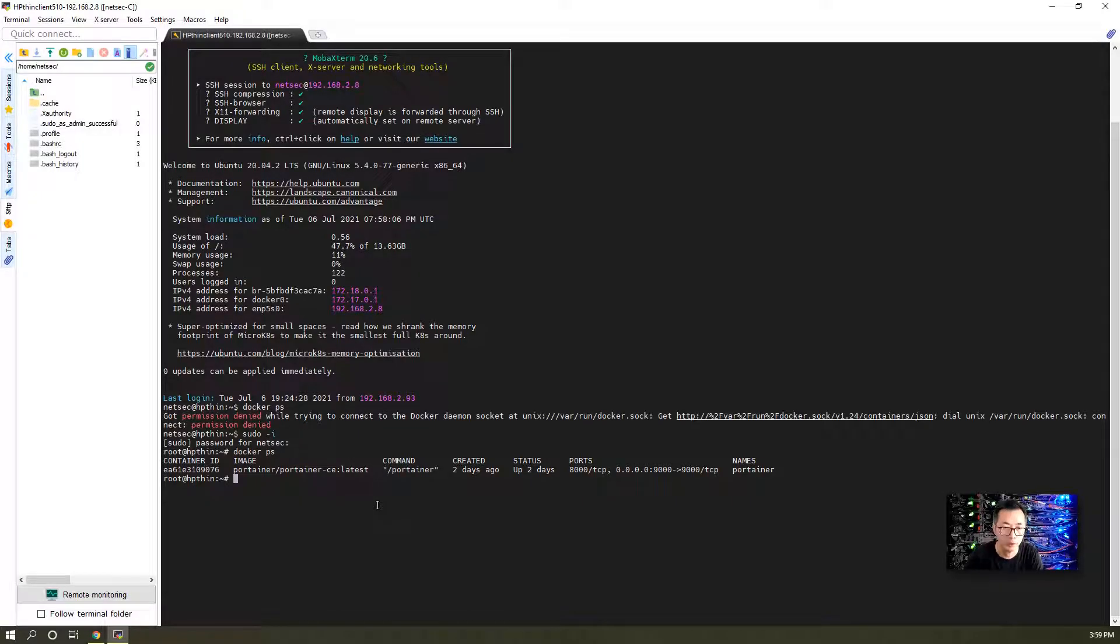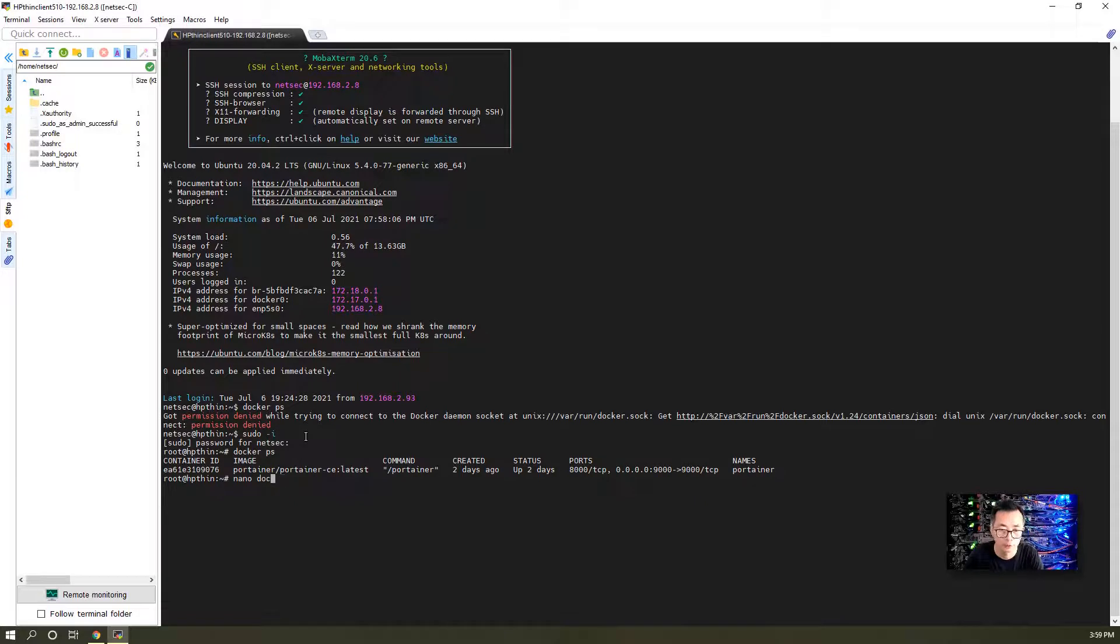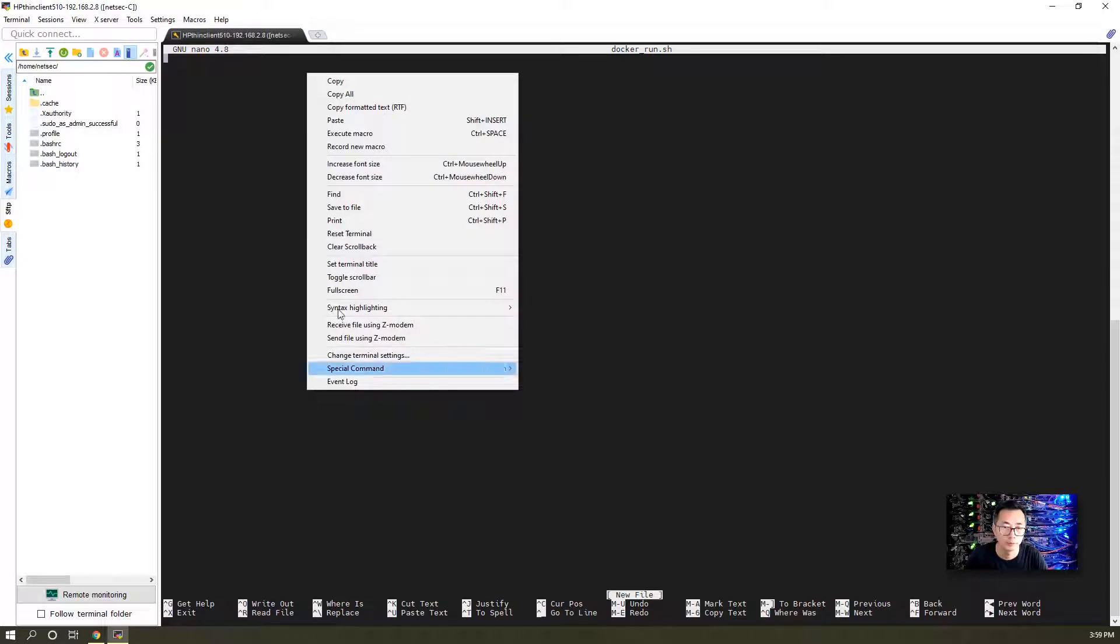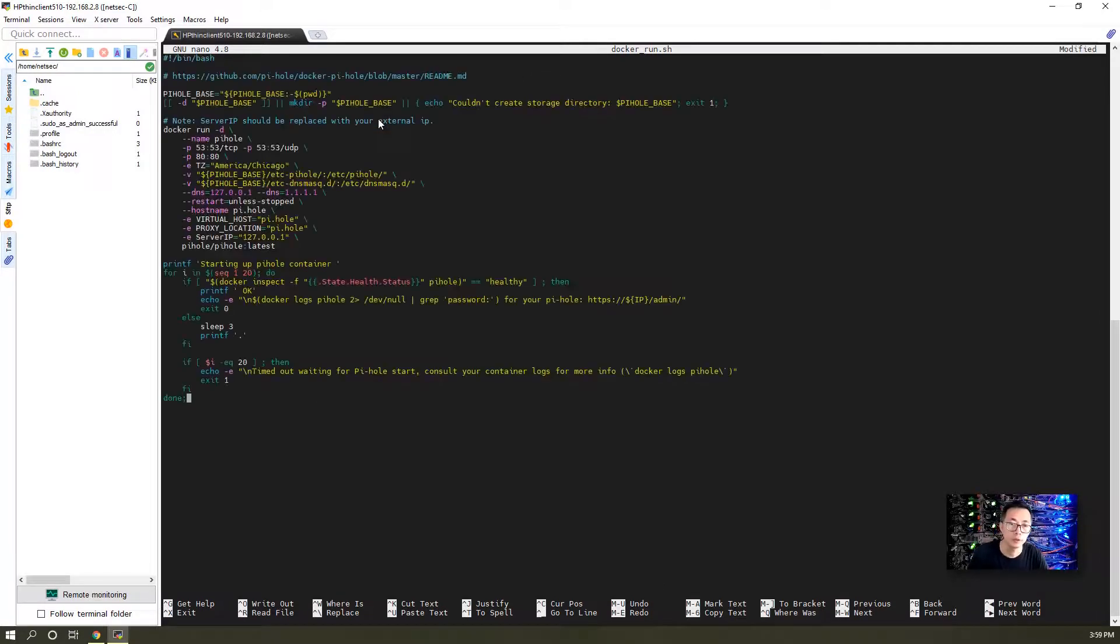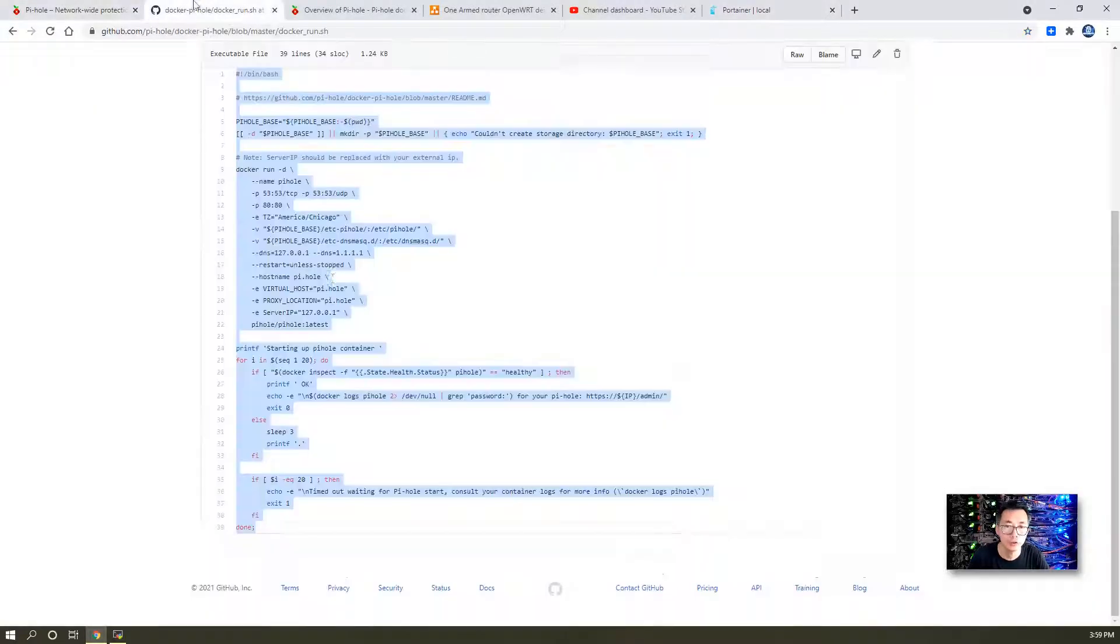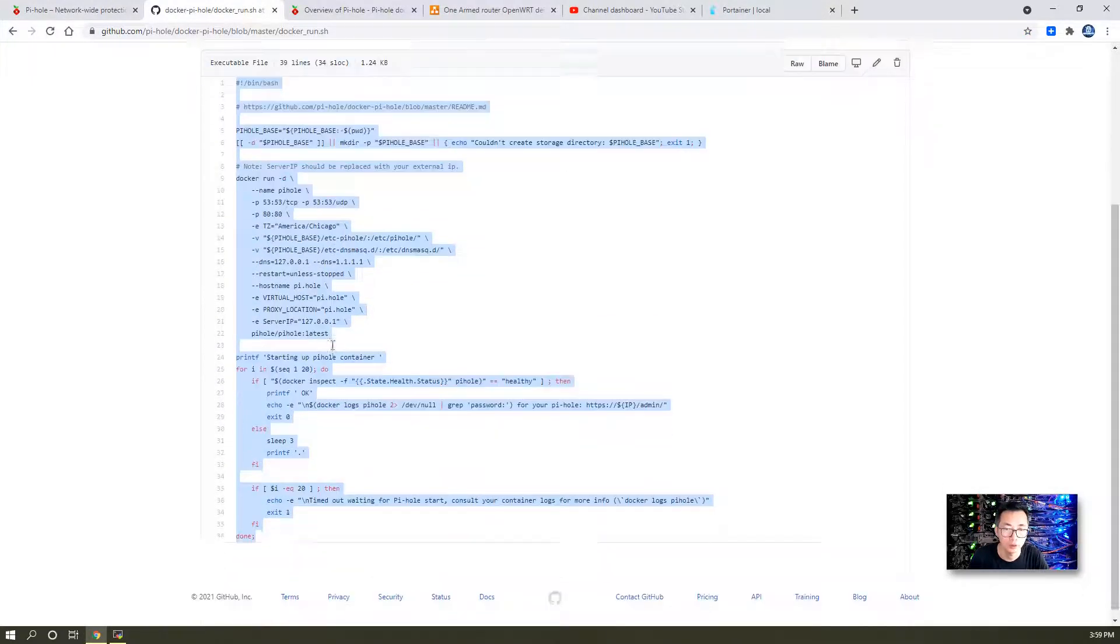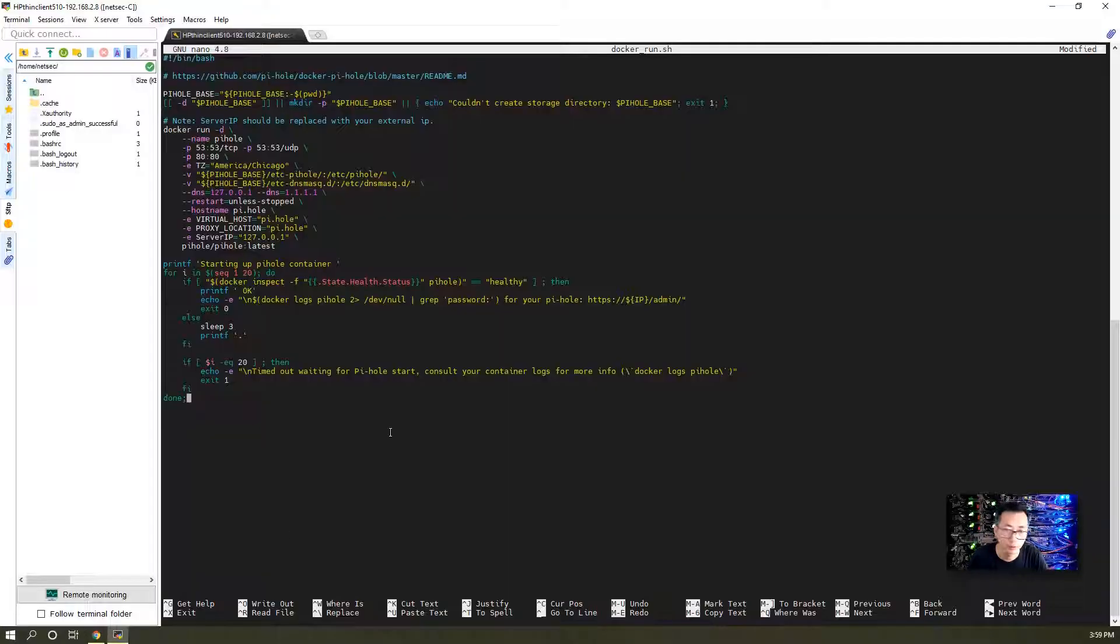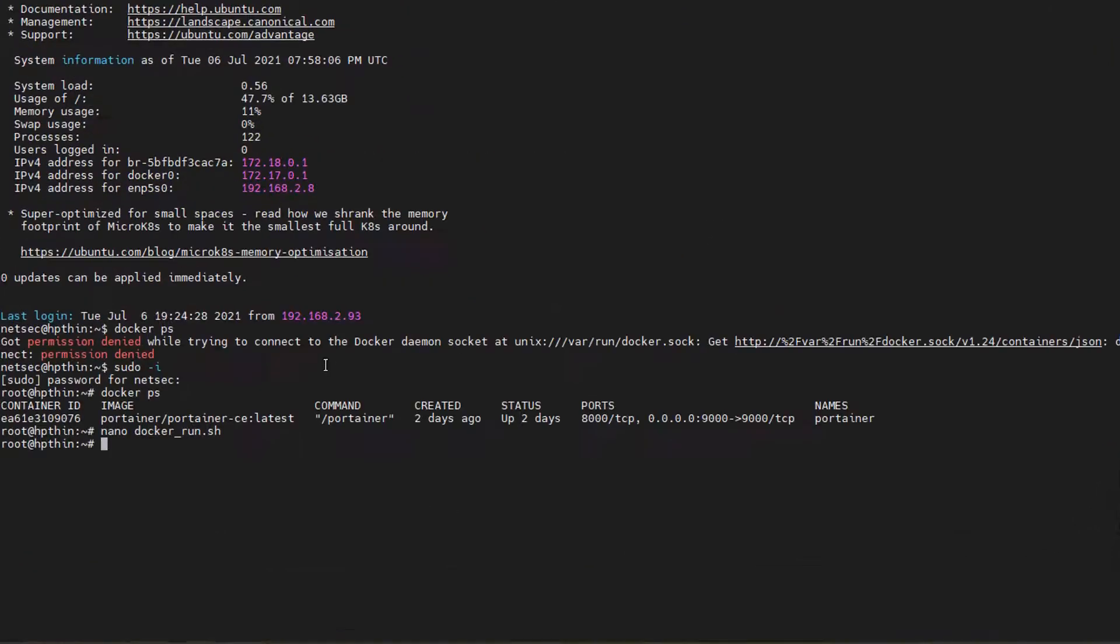Let's go back to the command line so we can compose this Docker. Create a file called docker_run.sh and paste what we copied from the GitHub webpage. Save it.